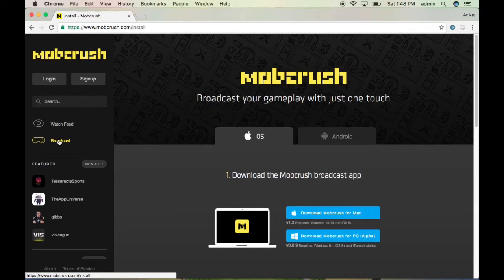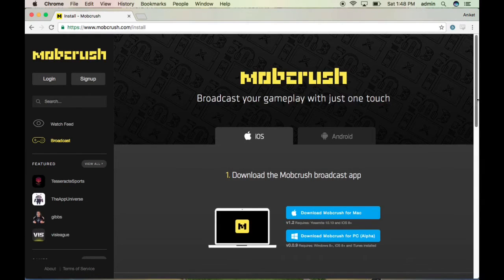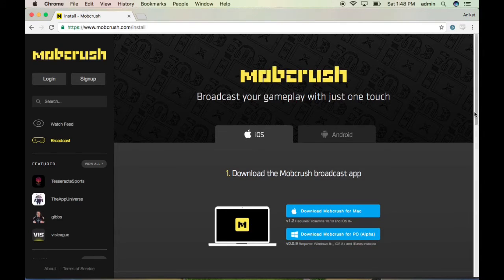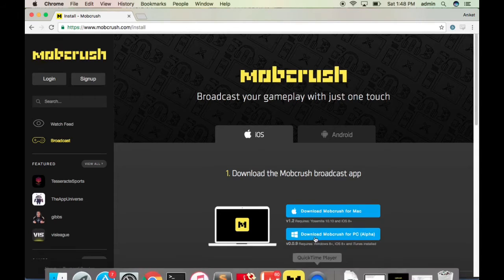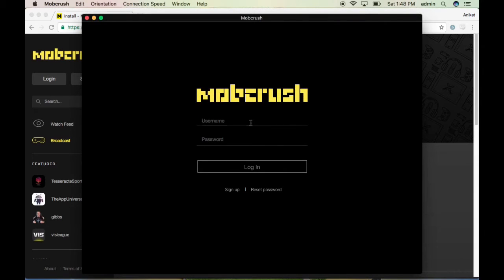Then click the Broadcast tab. For iOS we have Mac, and for Windows there's a separate download. Make sure you have iTunes installed before you install MobCrash, because without iTunes you can't connect the iOS device to the system. Make sure you download the latest version.